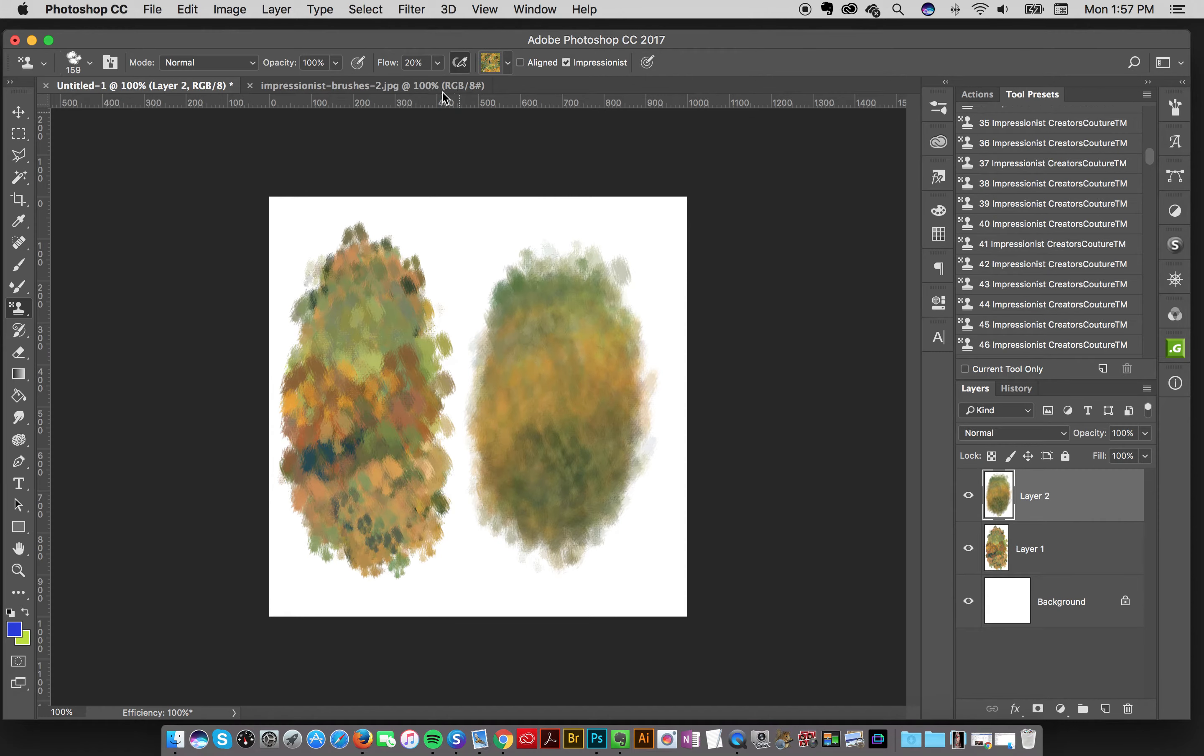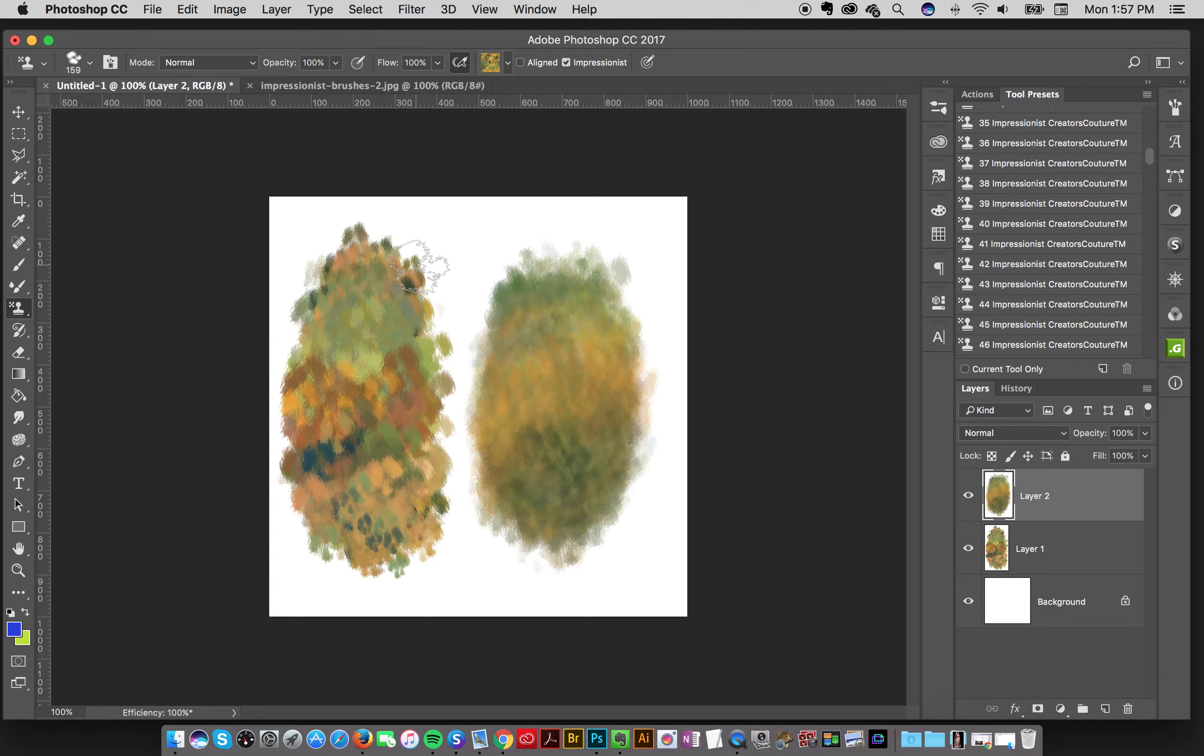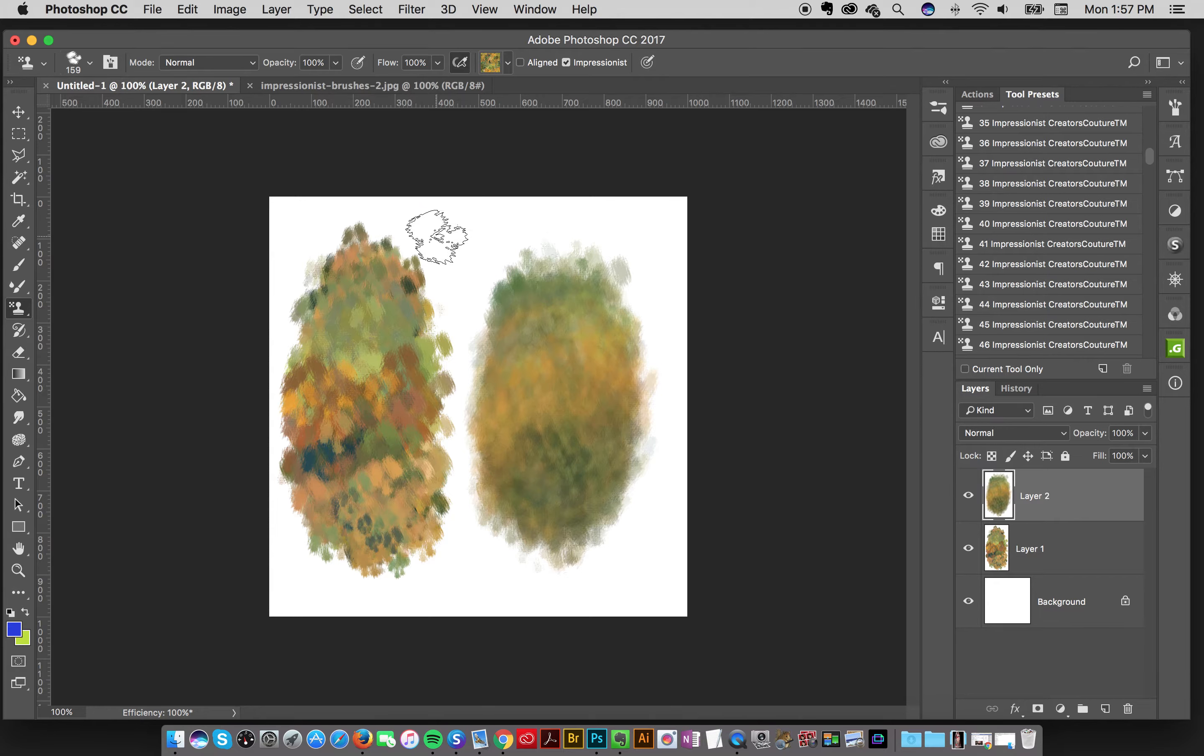And if the brush doesn't have this airbrush thing selected, you can use the shortcut shift and then the number. But for most of them, it will just be the number.